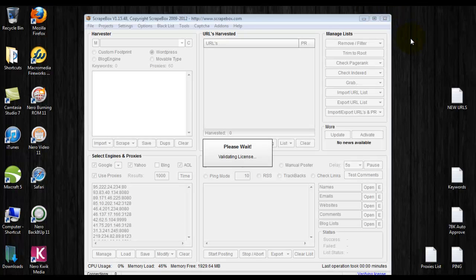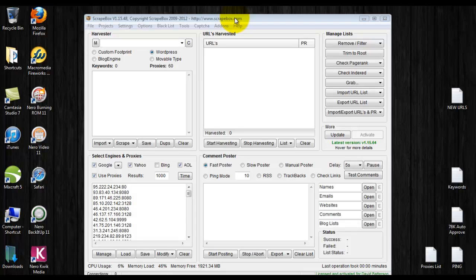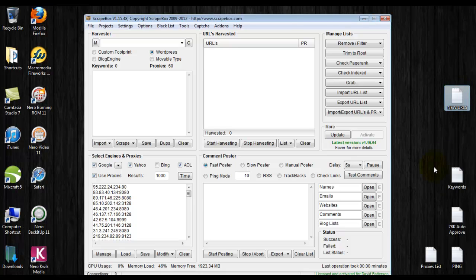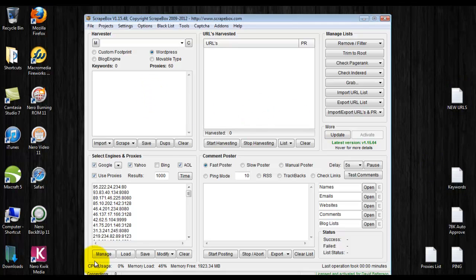Okay, here is Scrapebox. Real quick, I've already done the hard work - I've already harvested proxies, created a URL list, already done it using keywords - but I'm going to show you how to do this yourself so that you don't go into this blindfolded.